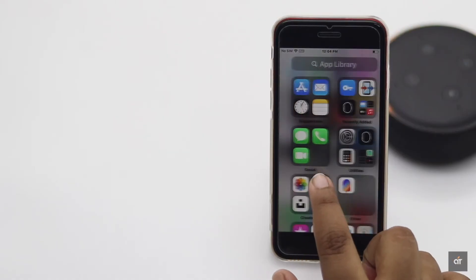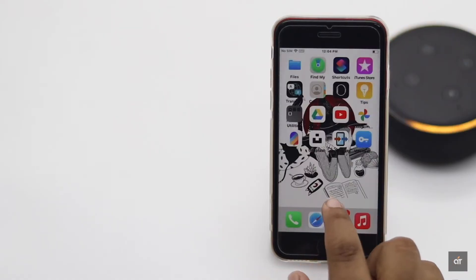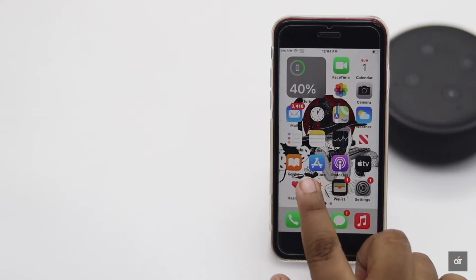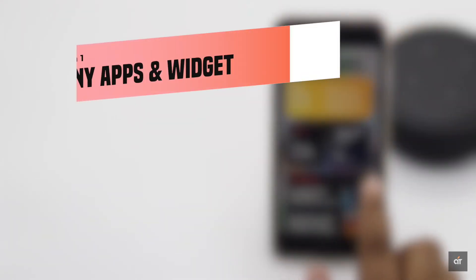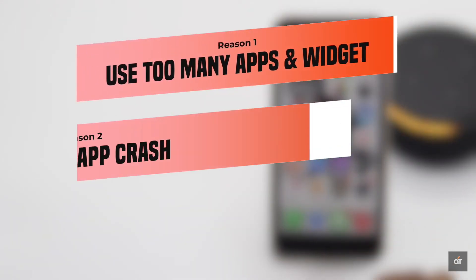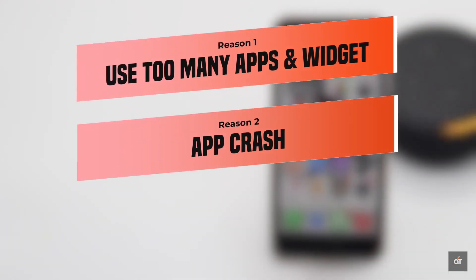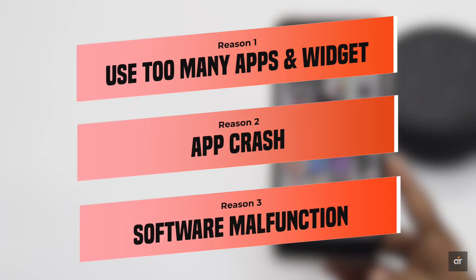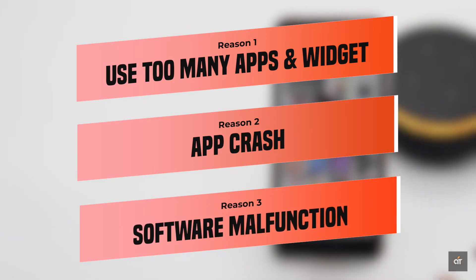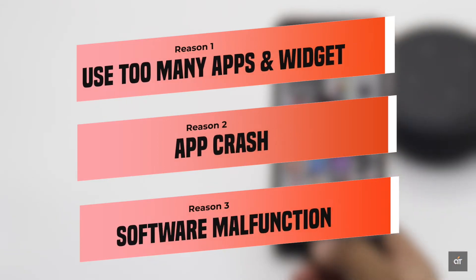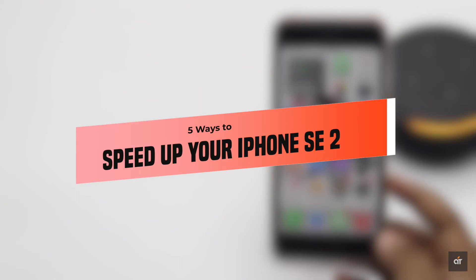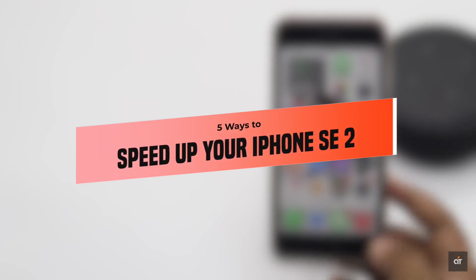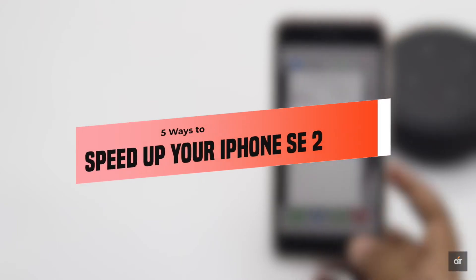Is your iPhone SE 2's performance getting slow with time? iPhone SE 2 slowing down could happen if you're using too many apps and widgets in the background, app crashes, software malfunctions, and so on. There are some easy methods you can follow to fix this issue. Let's check them out.